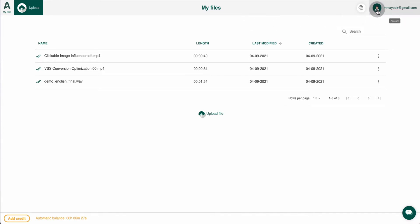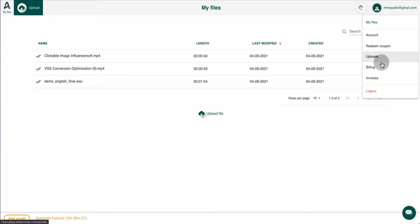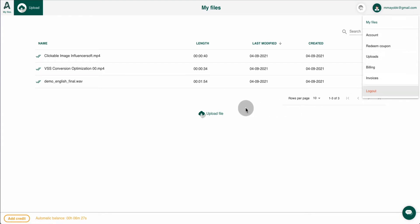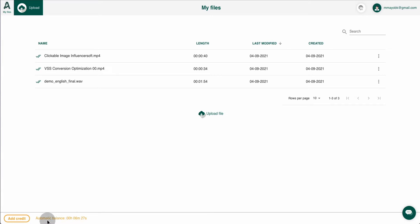You also have your files, your account, redeem codes, uploads, billing, and invoices on this side, and you can log out as well. At the bottom, if you are on a plan that uses credits, you will see if you need to add more credits.